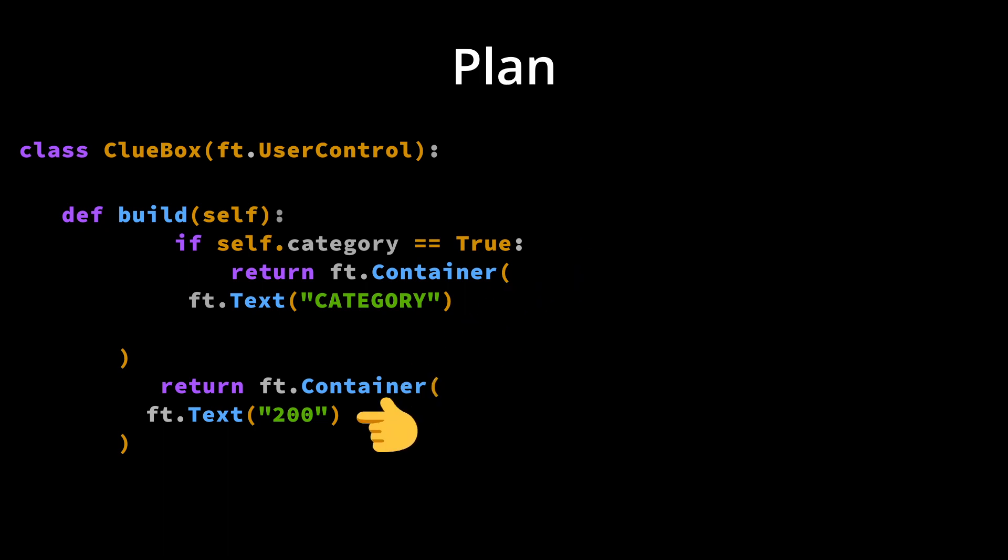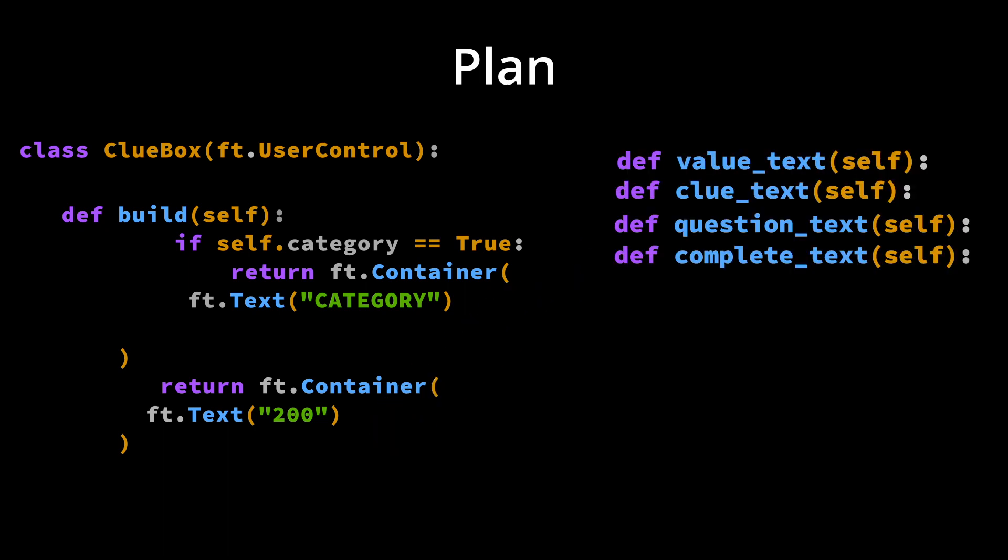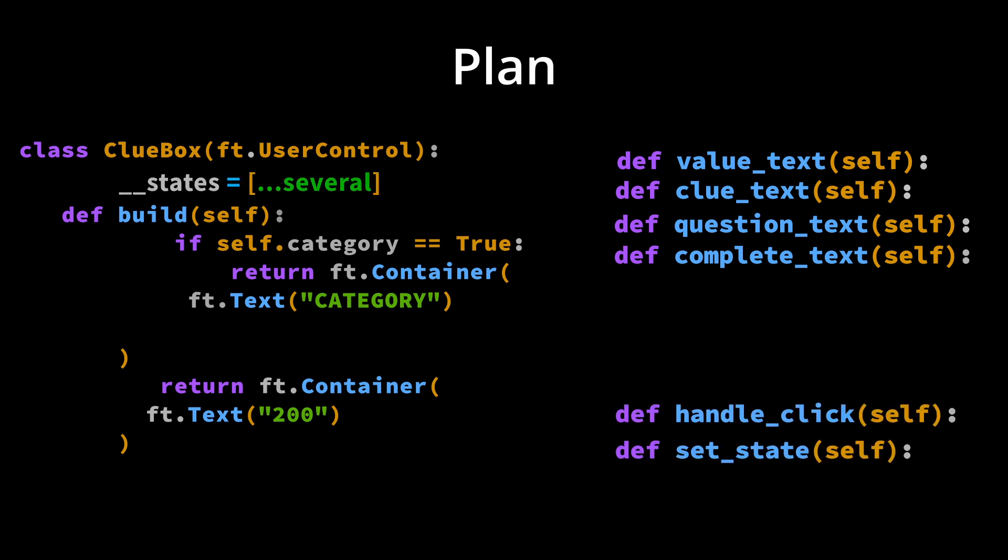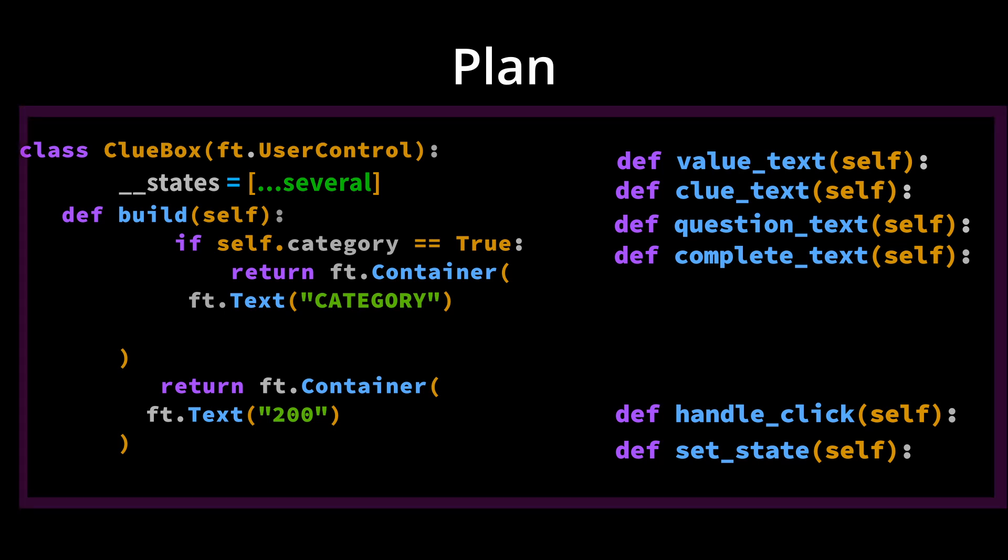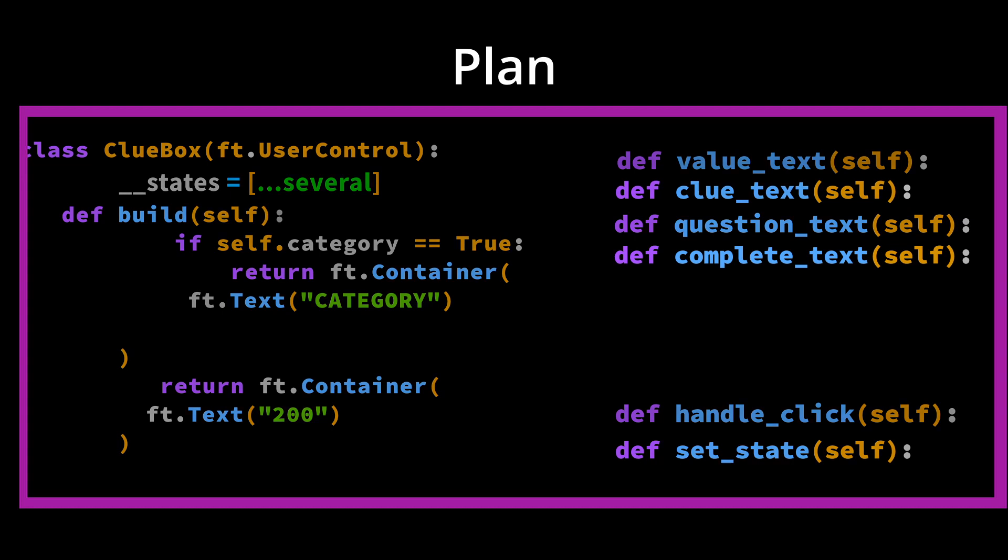In addition to 200 or box value, we will return different text and build methods to return each value, clue, question, and blank. To switch between these, we click the box and change the state of the box to the appropriate text.